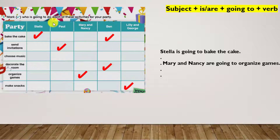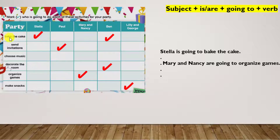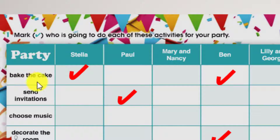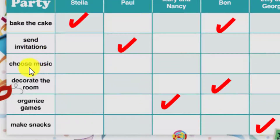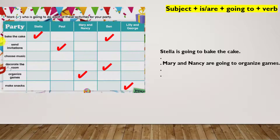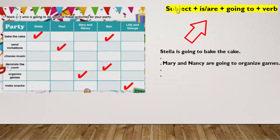So we have in activity number one, aquí supuestamente yo ya he marcado a mis amigos: Stella, Paul, Ben, Nancy, Mary, Lily, and George. Pay attention to the activities. Las actividades que vamos a distribuir para organizar tu fiesta son: bake the cake — hornear la torta; send invitations — enviar las invitaciones; choose music — elegir la música; decorate the room — decoraciones; organize games — organizar juegos; make snacks — hacer bocaditos. Before starting, we are going to review the formula. No te olvides de la fórmula para formar el going to: tenemos el subject, le agregas is or are, luego going to, más el verbo.